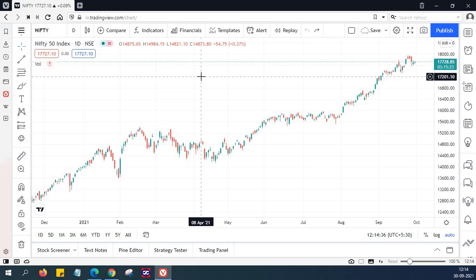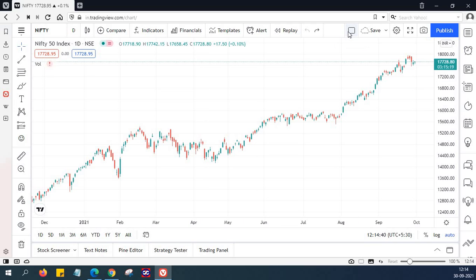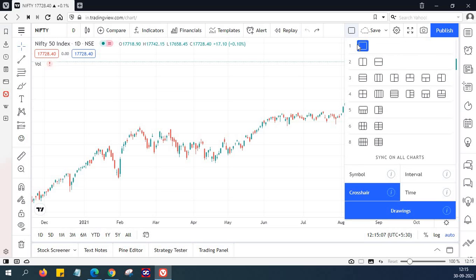One of the most important options for any trader is multiple chart layout in a single window. If you look at the TradingView chart layout, there are a lot of options — you can have 1 chart, 2 charts, 3 charts, 4 charts, 5 charts, 6 charts, or even 8 charts in one single window. But all these options are available only to paid members.